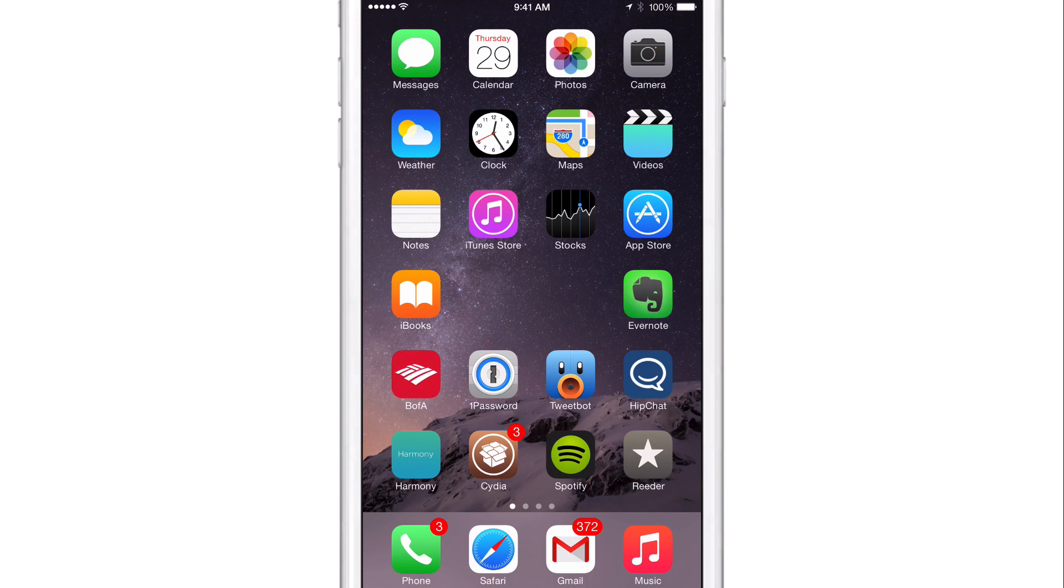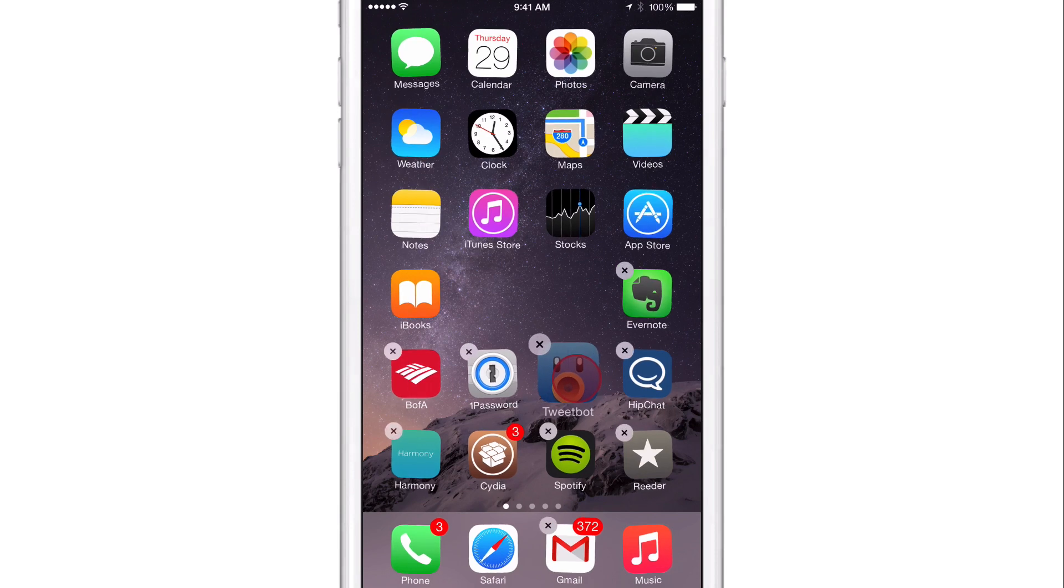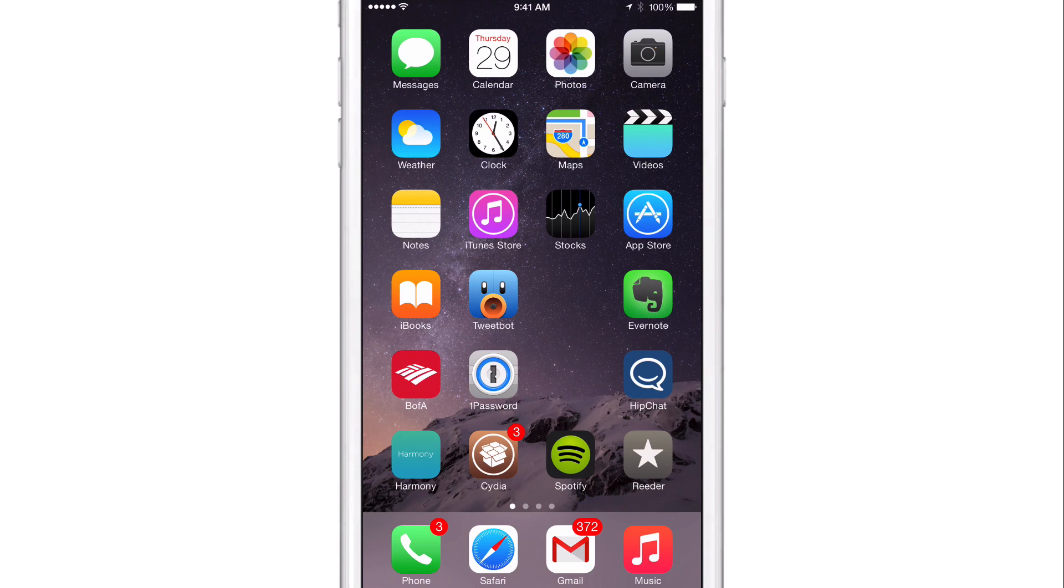But with Anchor, you can actually anchor those app icons into specific places on that home screen grid. So if I want the TweetBot icon to be right here, I can do that just by moving it over. And the Evernote icon won't automatically move over, and everything will just stay in place. Hence the name Anchor. It's anchored right in place on the home screen grid.